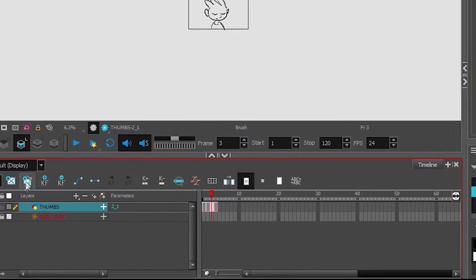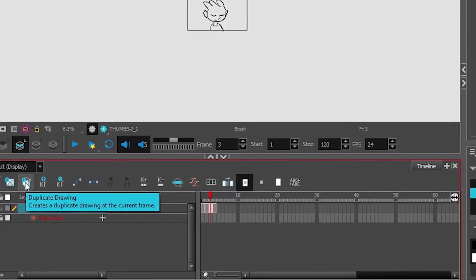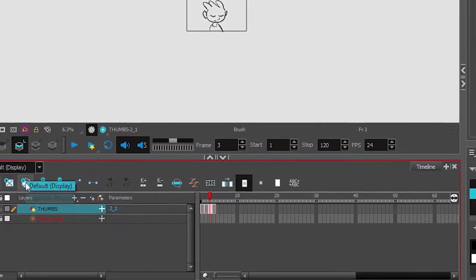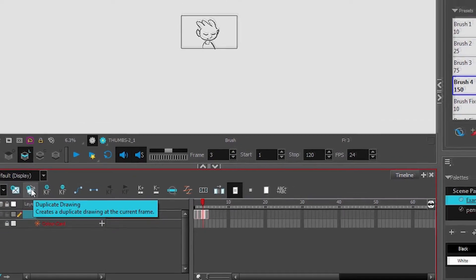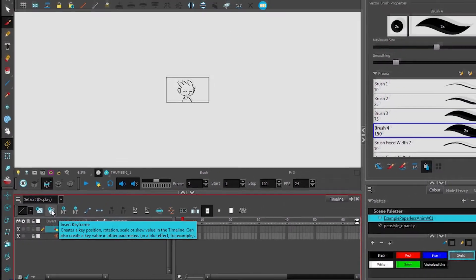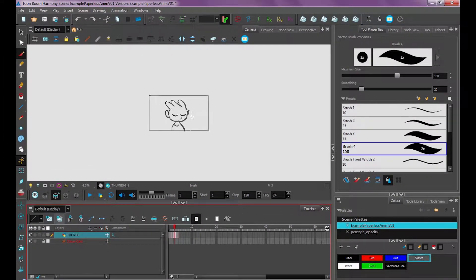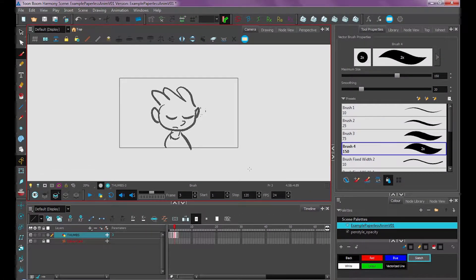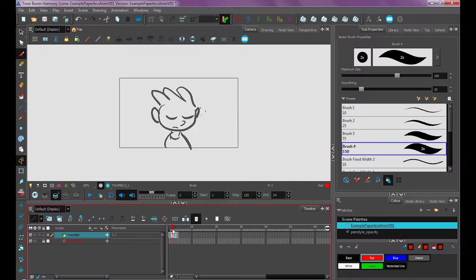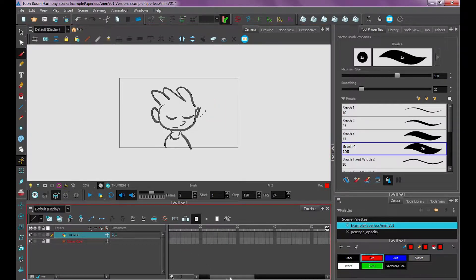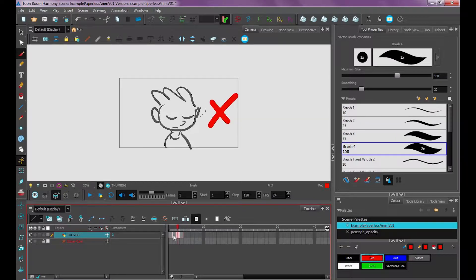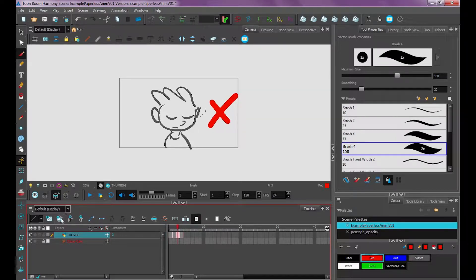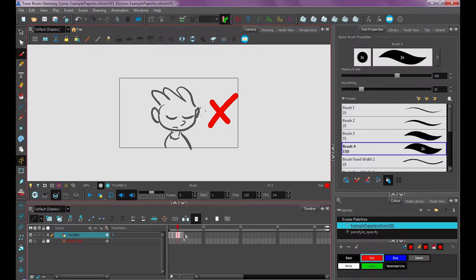Or I can use what's called duplicate drawing, or alt shift D is usually the hotkey I'll use. So what that does is it'll create the same drawing but when I edit this drawing it doesn't affect the one before it. If I zoom in into my timeline these two are the same drawings but because I use the duplicate drawing it allows me to edit this drawing.